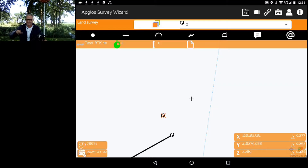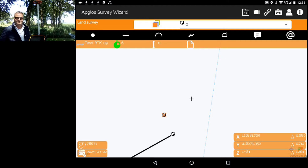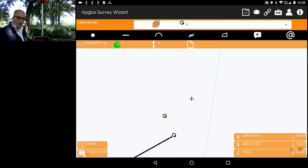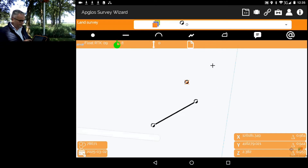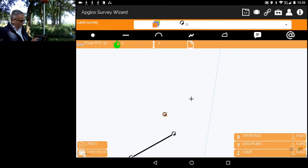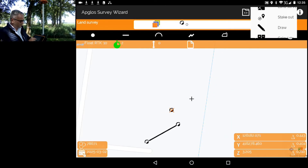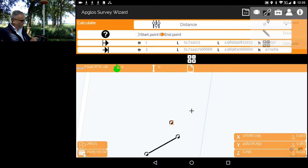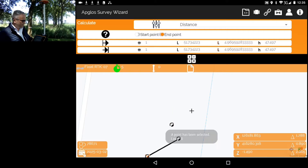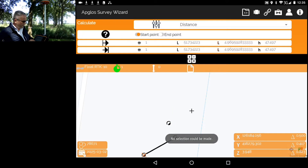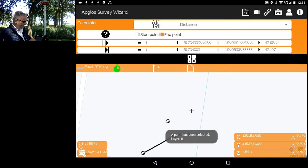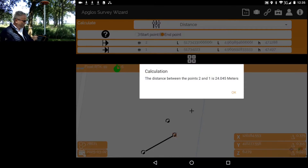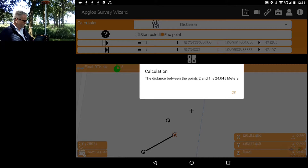The first option is to measure the distance between two points. We already measured two points and a line. Then we go to the menu, select Calculate, select the first point, then select the second point, press Calculate, and it shows 24.05 meters.